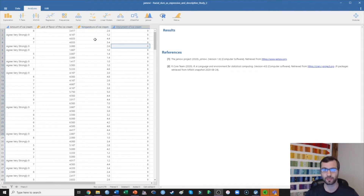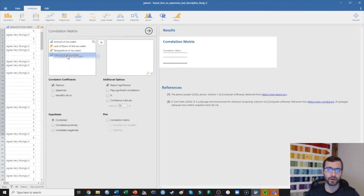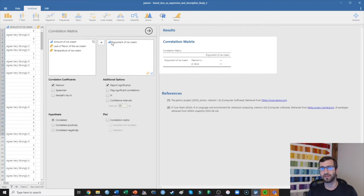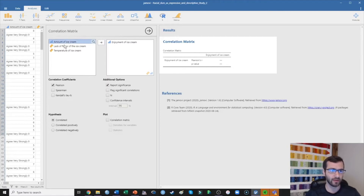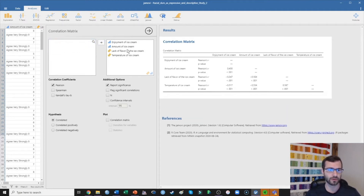So this is Jamovi. What I need to do is go up to Regression > Correlation Matrix — this is going to test the relationships between all of those variables at the same time. The thing I'm really interested in is enjoyment of ice cream, so I'll put that first, as it's essentially the outcome variable. Then I'll add amount of ice cream, lack of flavor, and temperature — I selected all of those at once by holding down the Control button and clicking — and move them over to the right side. You can already see the correlations being presented.